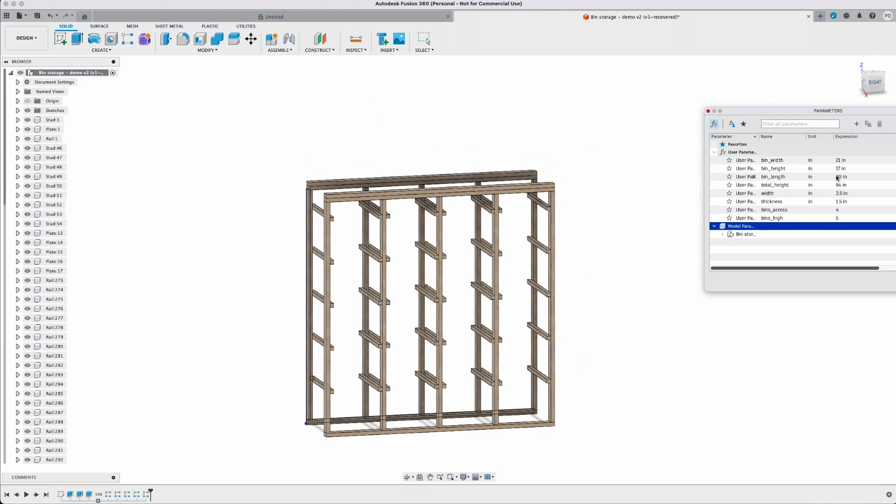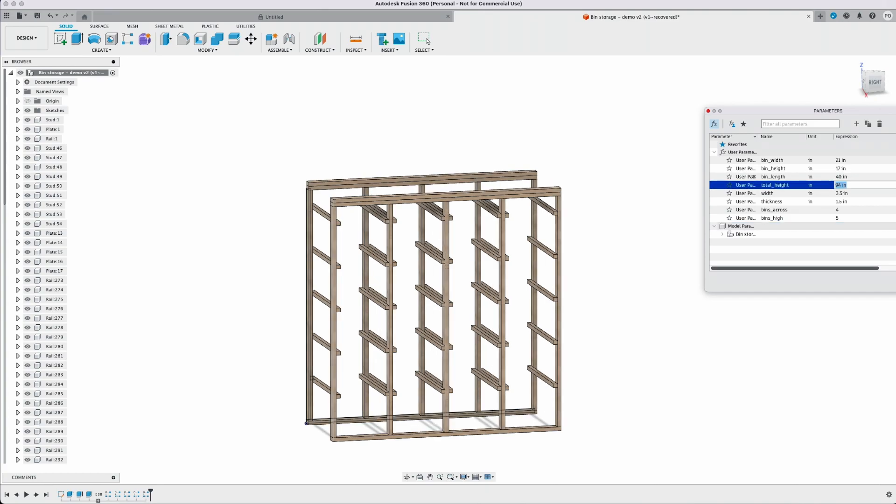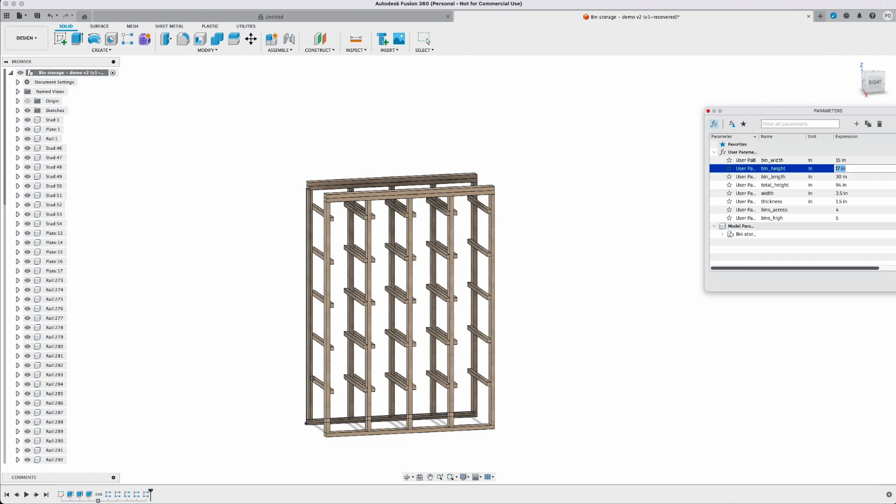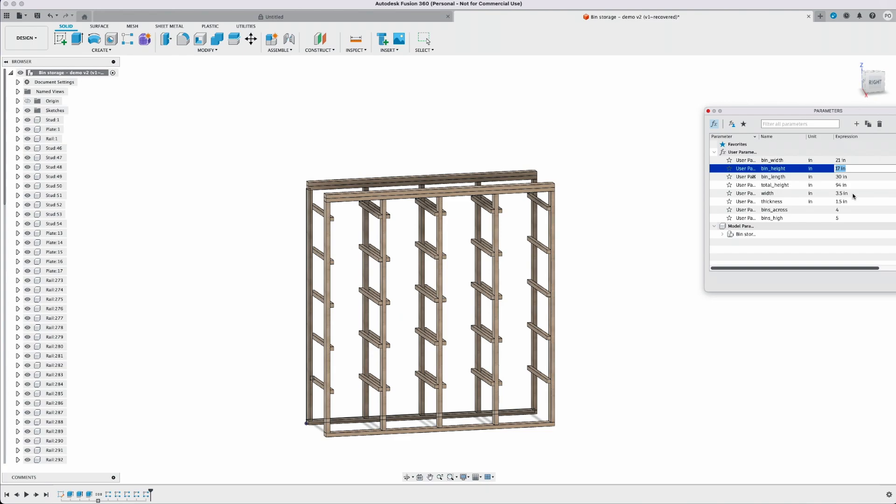You can also adjust any of the bin width, bin height, or bin length parameters if you have different size bins. You can see here I'm messing with some of them slightly and you can see the drawing accommodating each of those different dimensions.